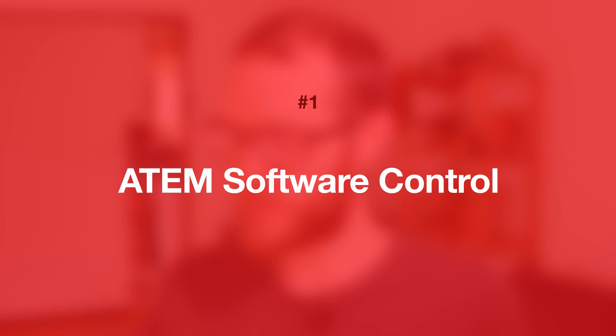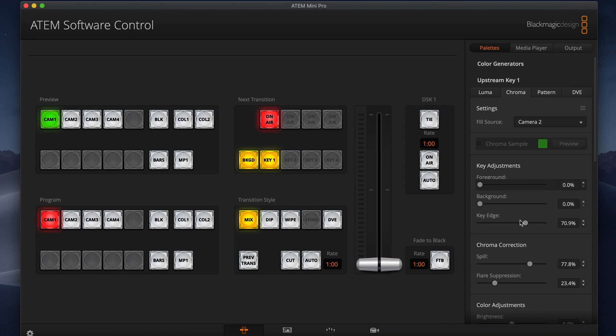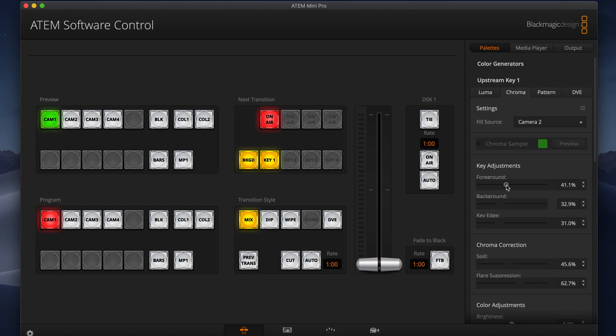Number one: the ATEM software control. This is where it all starts. You've probably used this, and it might even be the first place that you use to control your ATEM. It's a really nice piece of software with all the options for ATEM control, but you will find yourself clicking around a lot, and it's certainly not something you can use without looking at it. There are also options mapped to your keyboard, like the number buttons and the space bar, but you will find yourself coming back in and clicking around if you want to make adjustments or turn on some special things.